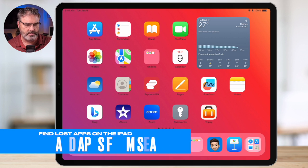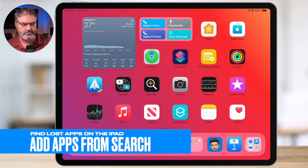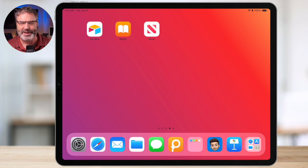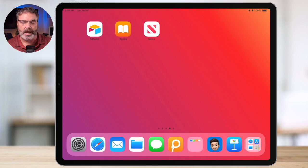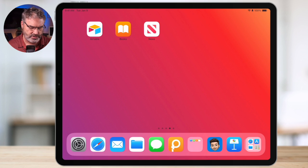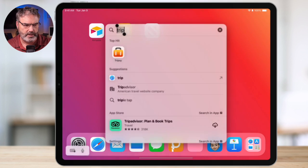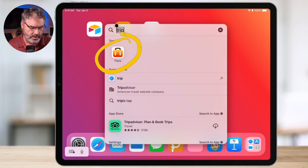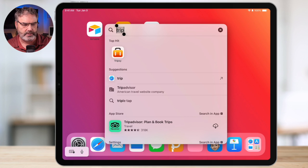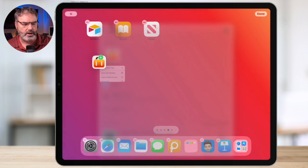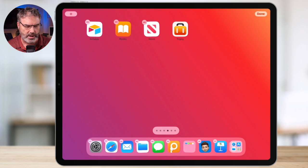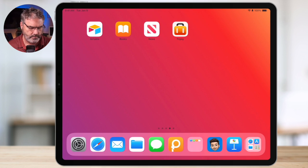You can also do this through search. Swipe down to get to search and find your app. Long press on it and drag it to where you want on your home screen. You can also place it into a folder if you want. Those are the ways you can find your apps and install them on your home screen.